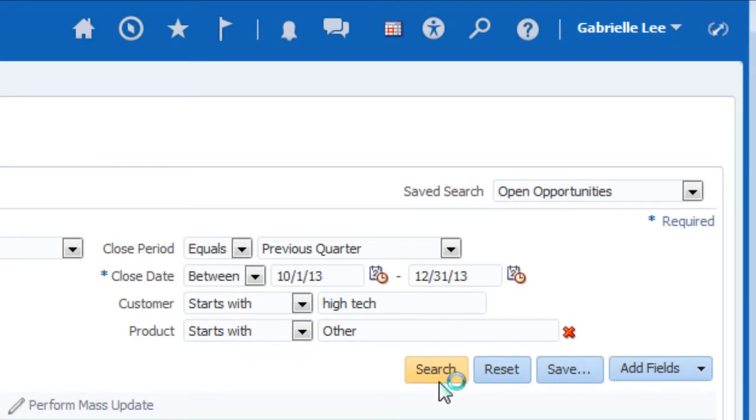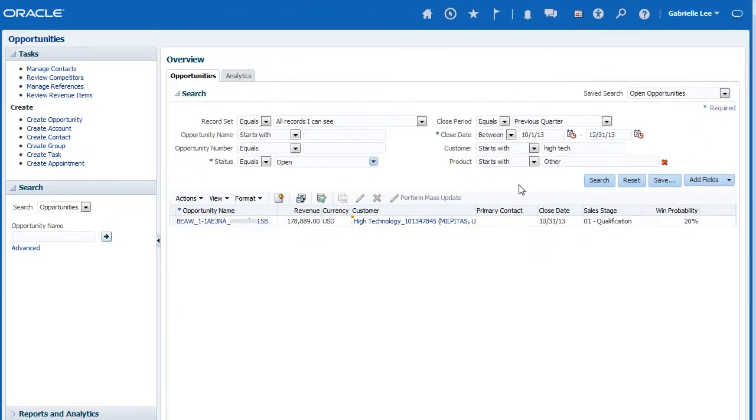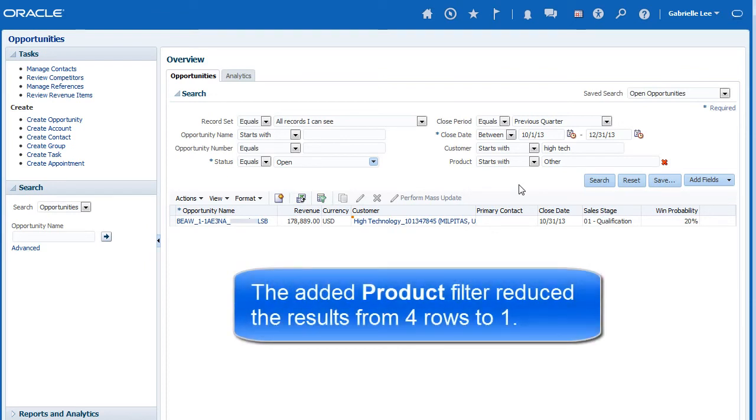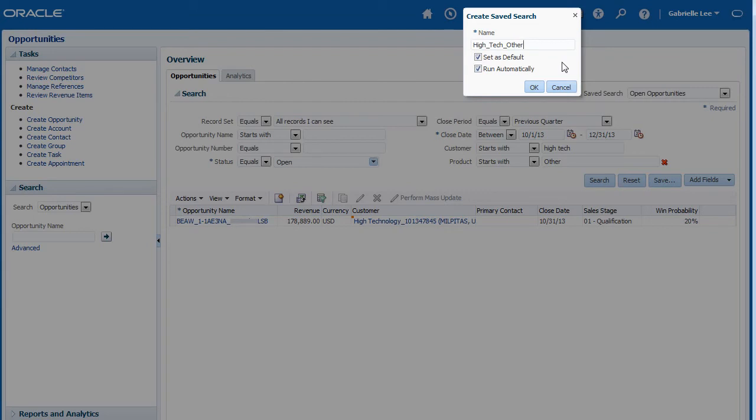Since I've updated the search criteria, I'm going to run the search again to update the search results. When you are satisfied with the changes you have made to your search, save your work. Since we modified an existing saved search, we're going to enter a new name for this search.